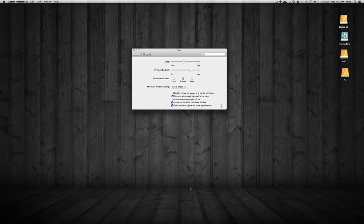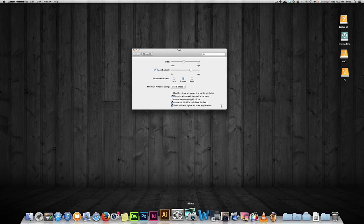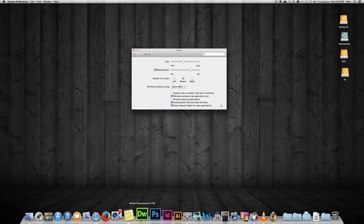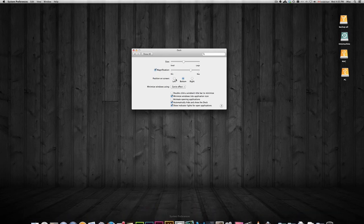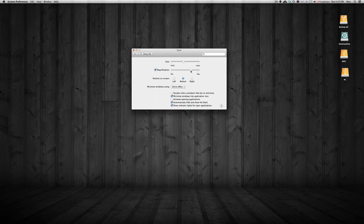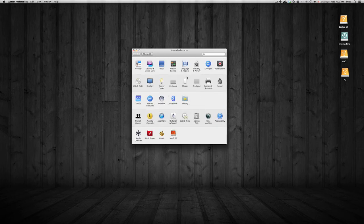Magnification works the same way — when you drag across the icons, they come up a little bigger. You can also choose whatever effect you like to minimize windows.